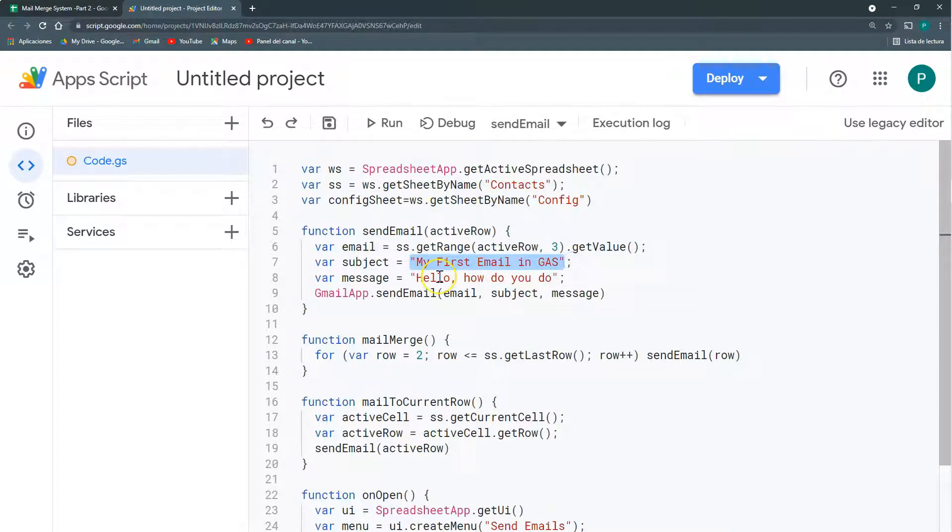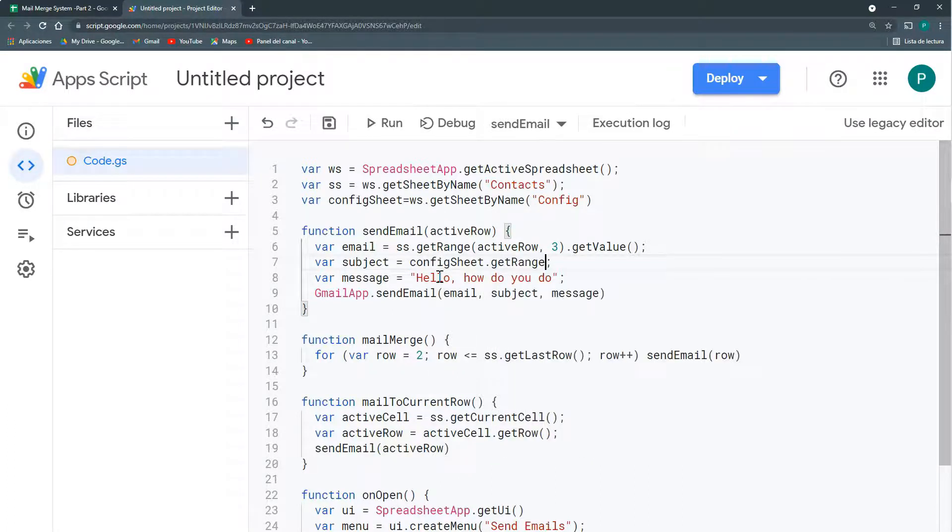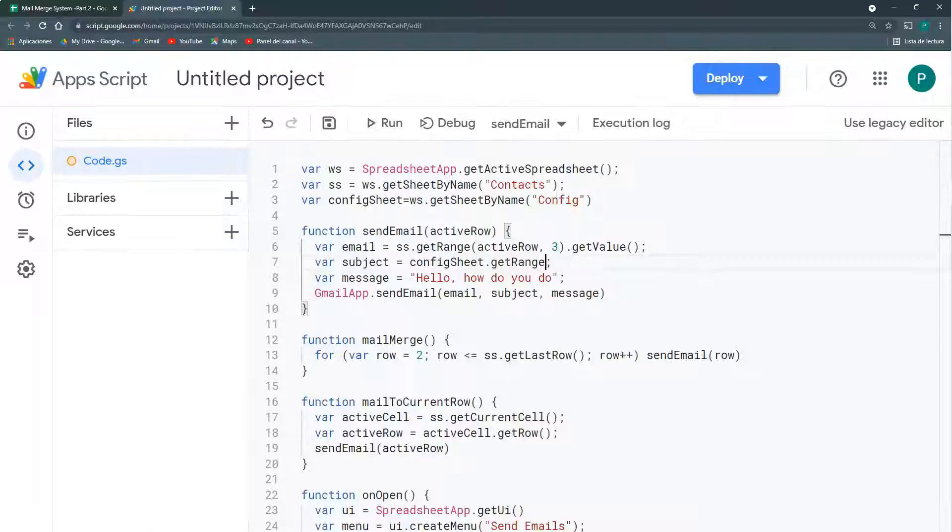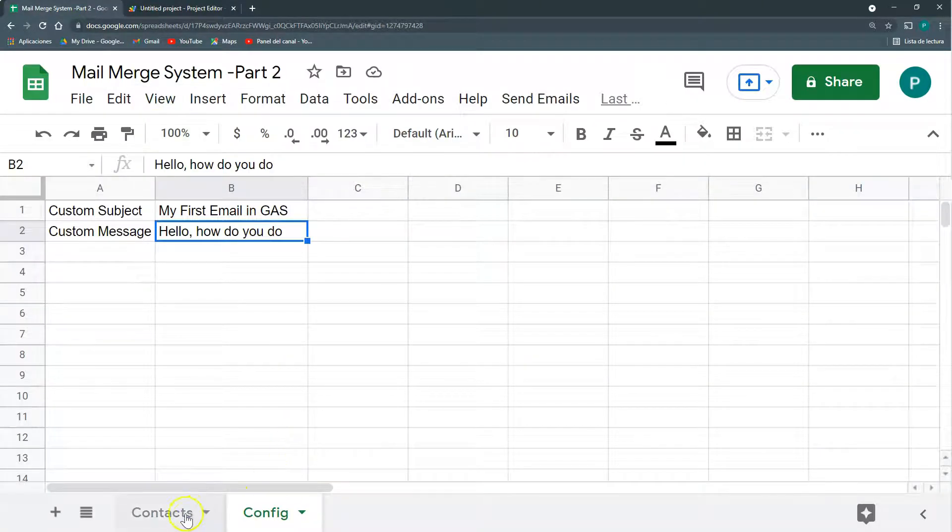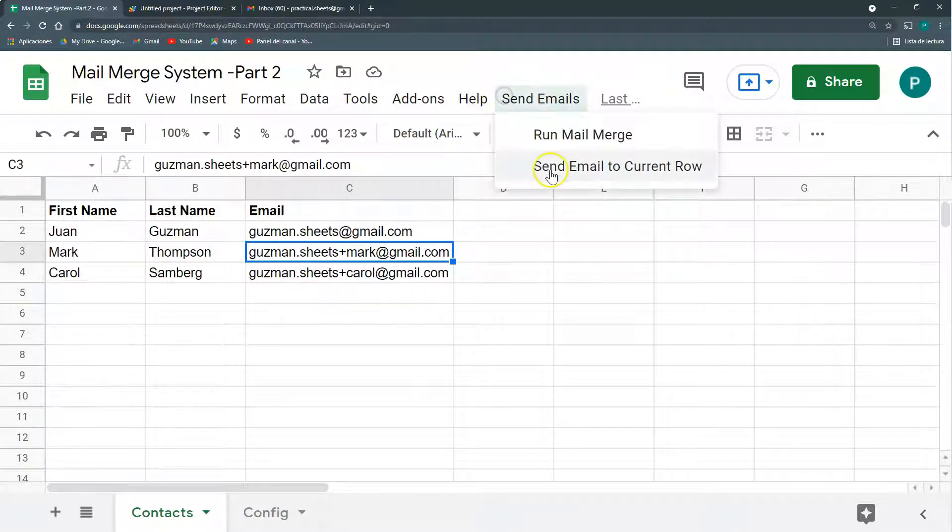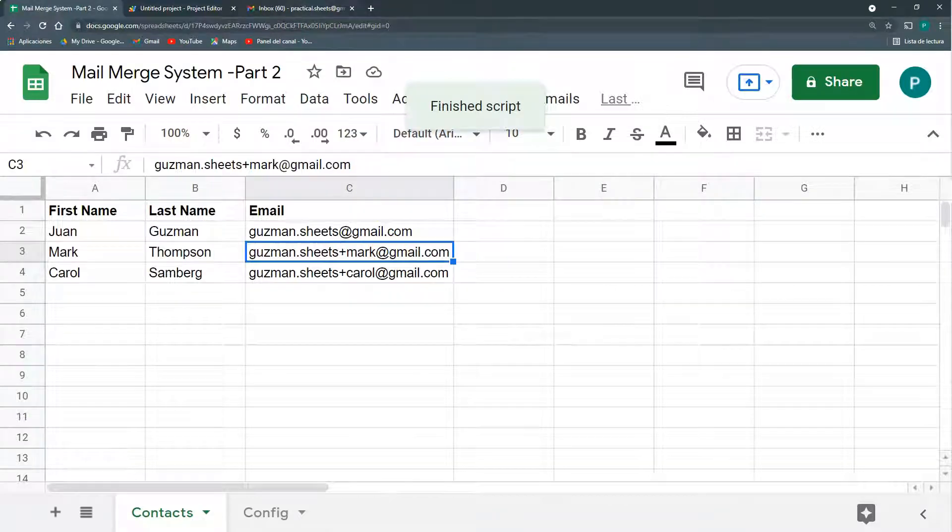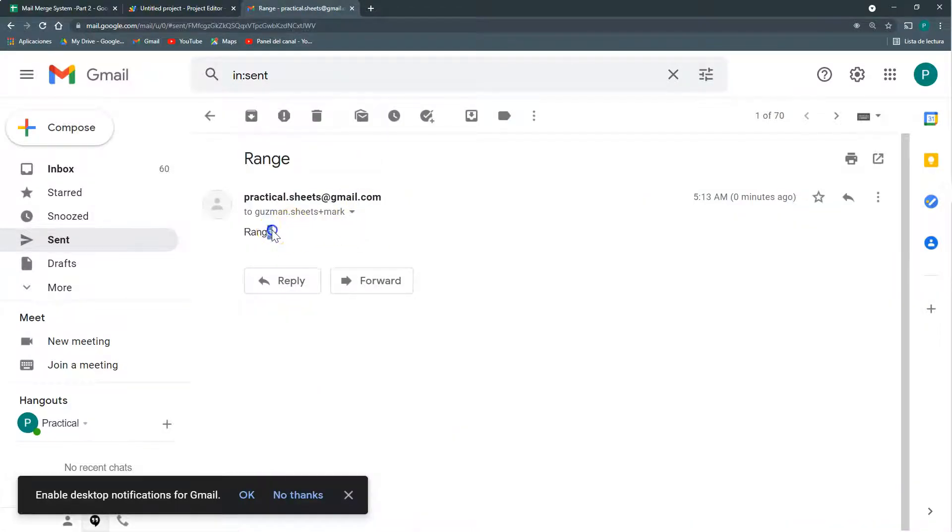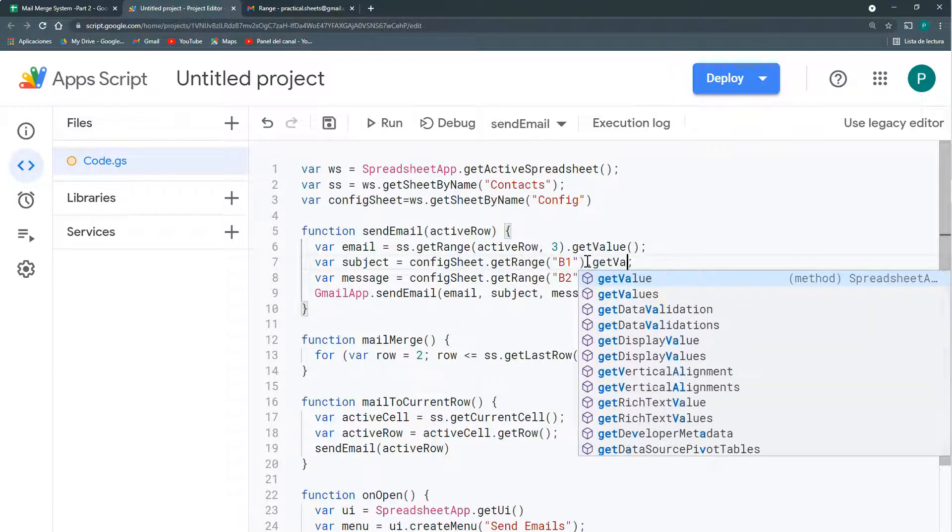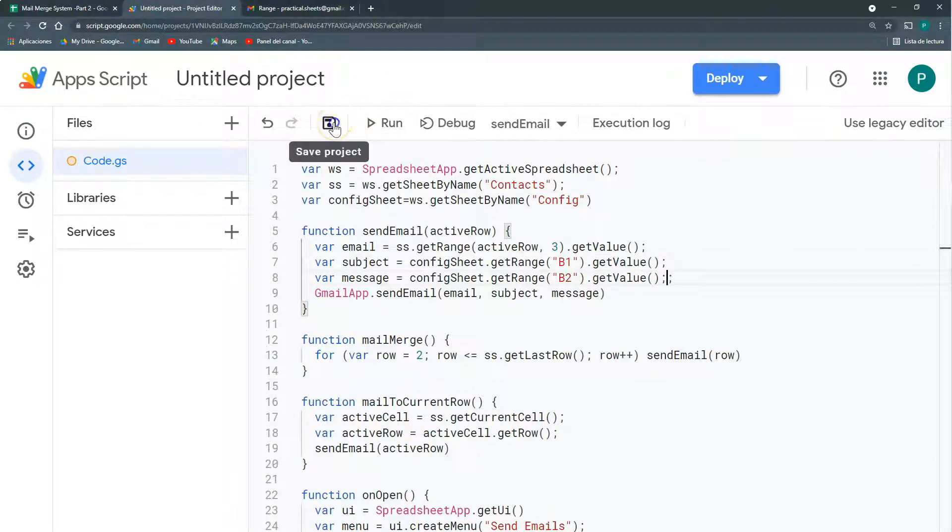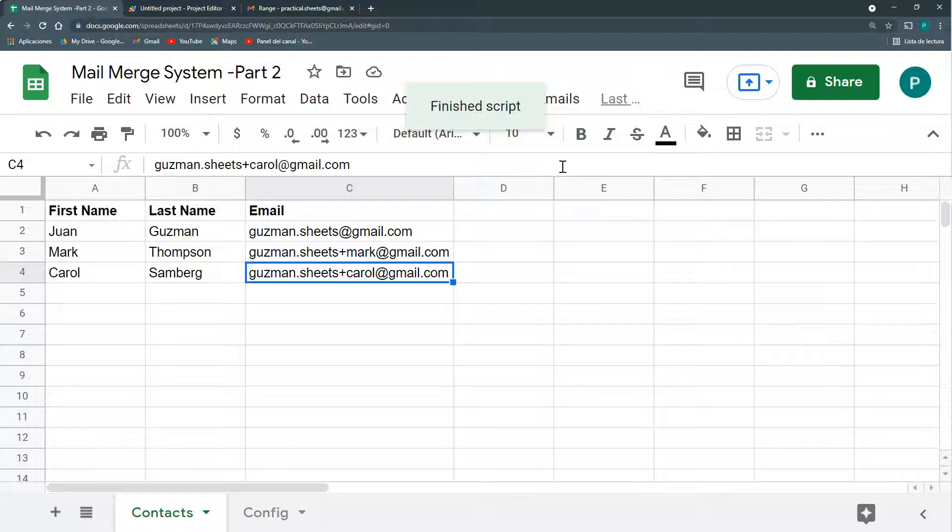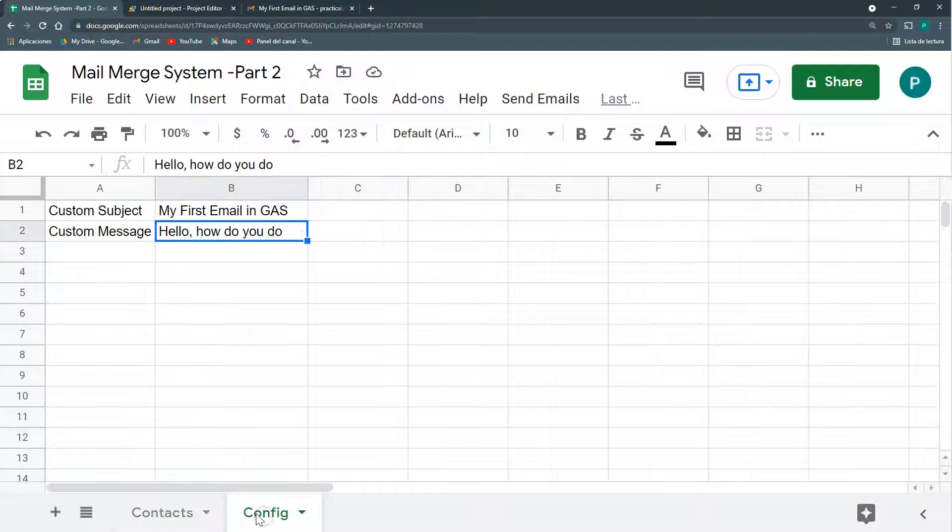Here in my subject, I'm going to change this to config sheet, get range, and where do I have my subject? In the B1 and the messages in the B2 cell. B1 and messages B2. Everything should stay the same. Let's test this just for one of our mails. Let's run our current row. Let's go to our sent folder and I have here a problem. It's bringing range. What happens is I always forget here in get range to add the getValue method. Let's do it again. Now I have it. So I'm grabbing the subject line and the message from this config.